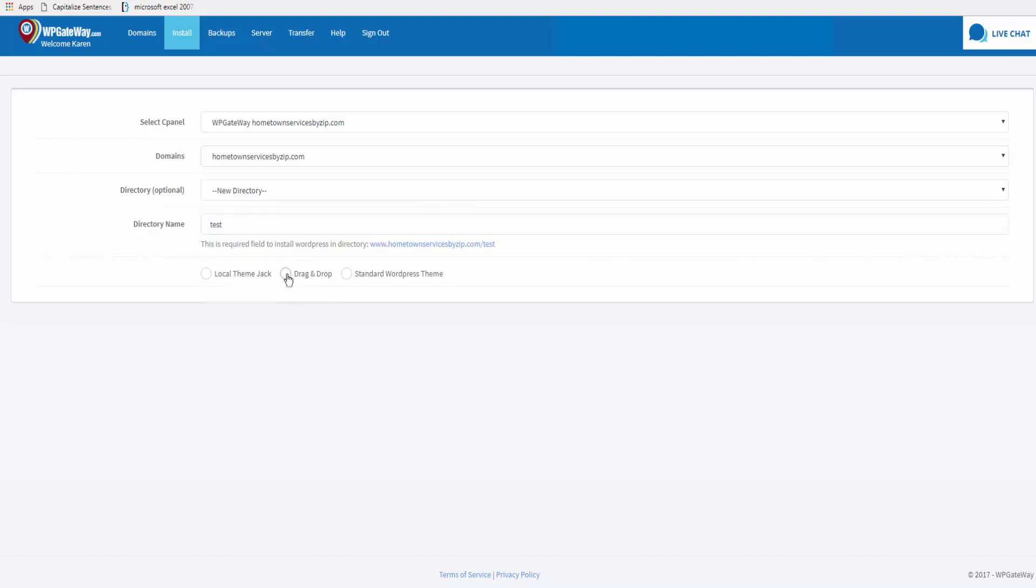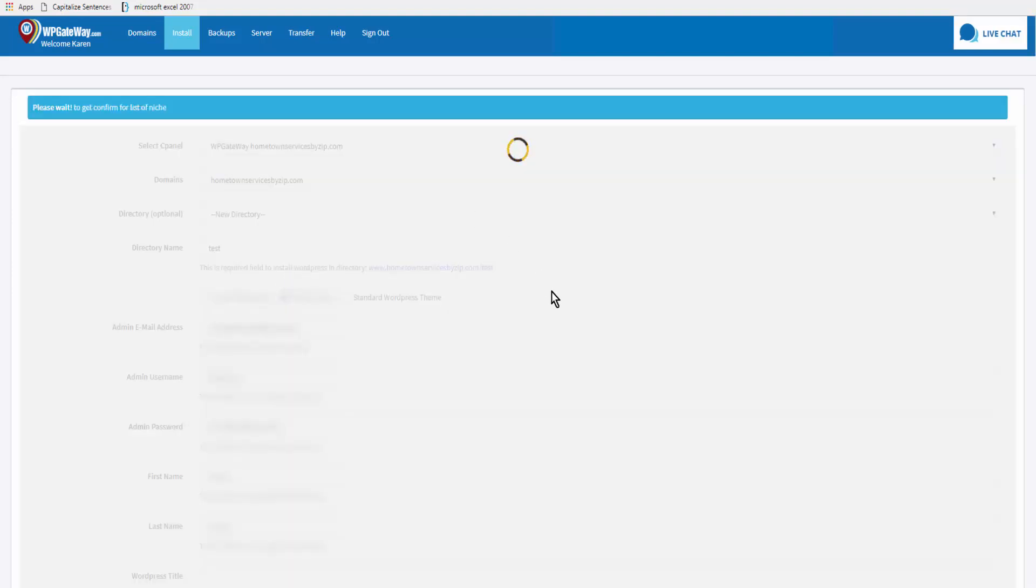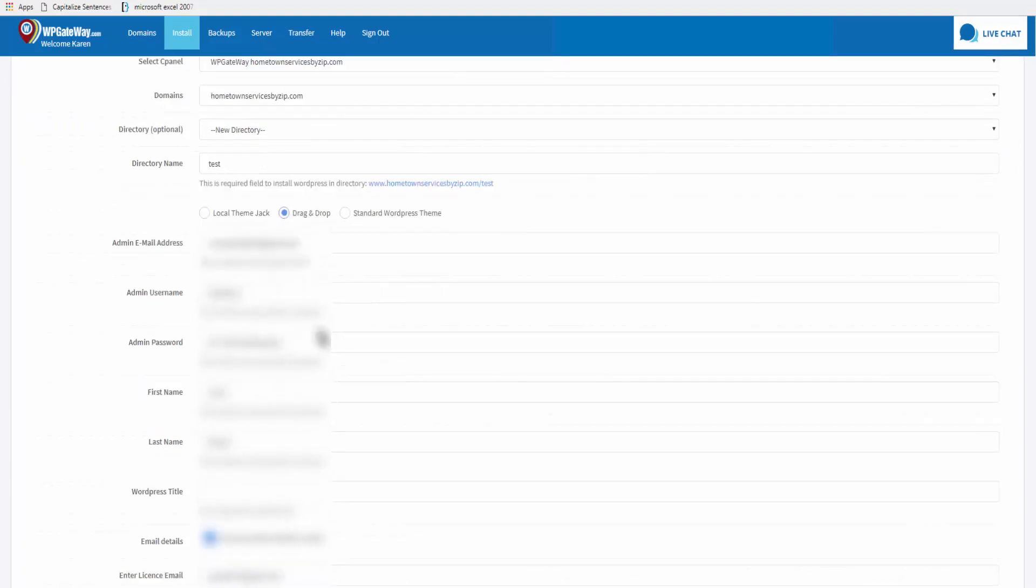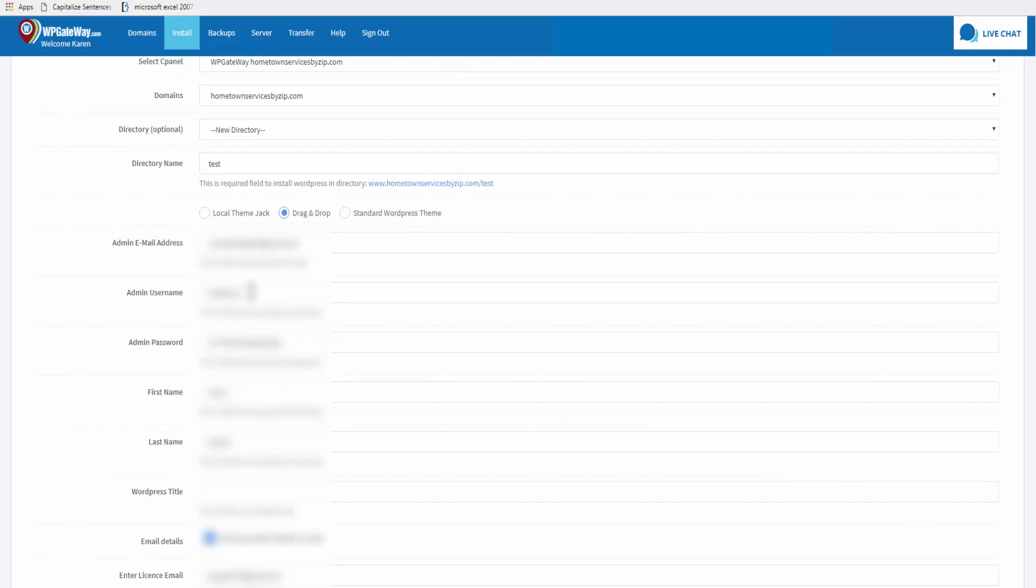We will install Drag and Drop and automatically the information that you have set up in your account fills in. All of the details fill in here. If you haven't got these set up in your account, you'll have to add them manually when you set up a site.